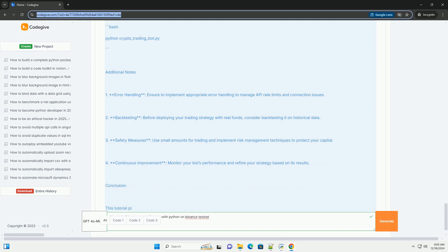Step 5: Monitor your bot. Check the output in your terminal to monitor trades being executed. You can log your trades or implement additional functionality to monitor your account balance, open orders, etc. Additional features you can add include: signal processing with technical indicators using libraries like pandas or TA-Lib; improved error handling for API requests; a configuration file storing API keys in a `.env` or `config.json` file; and backtesting your strategies using historical data before deploying live.